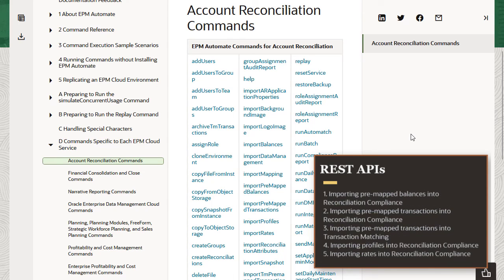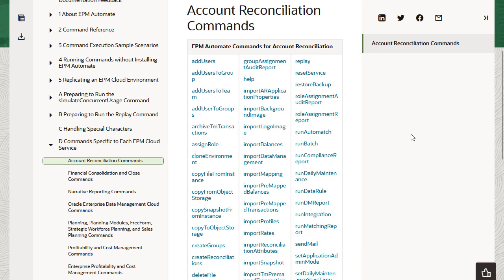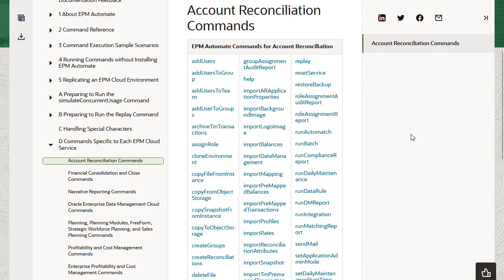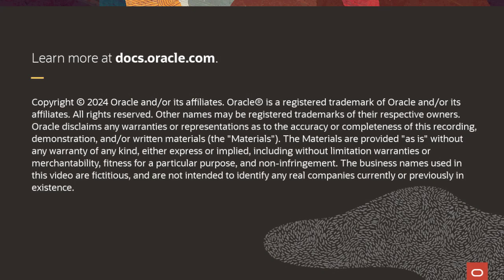If you have good technical expertise, you may prefer to use REST APIs to load data. Watch part 2 in the series to learn how to load data using data integration. To learn more, visit docs.oracle.com. Thank you.